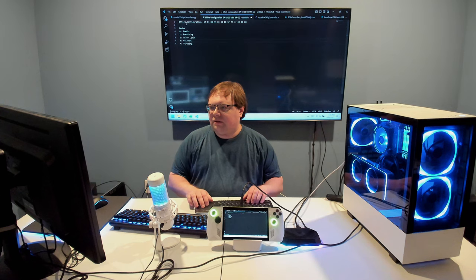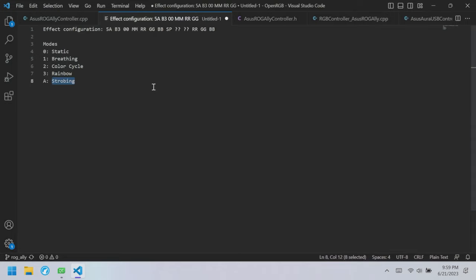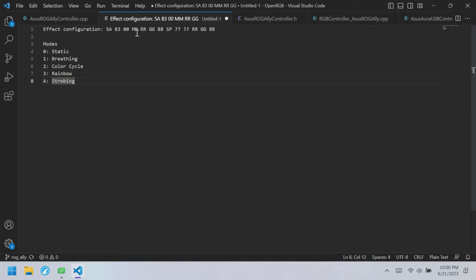I've brought back what we figured out in the previous video. We're ignoring direct mode for now since we've already implemented that. The part we're interested in this video is the effect configuration. We found one packet decoded in the last video — the 5AB3 packet — with format 5AB300 and then the mode byte: zero is static, one is breathing, two is color cycle, three is rainbow, and 0A (ten in hexadecimal) is strobing.